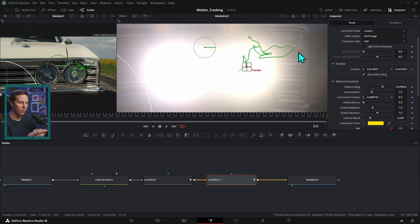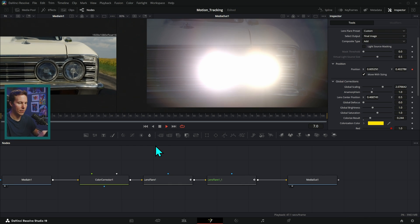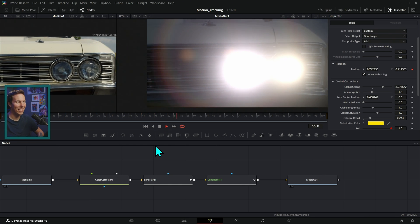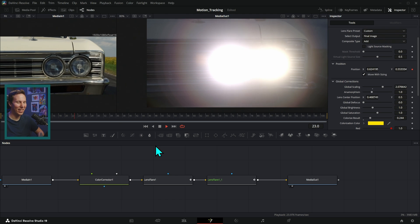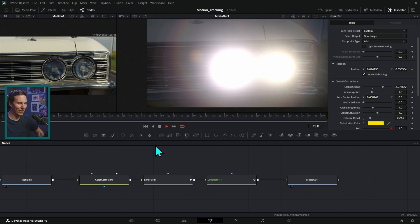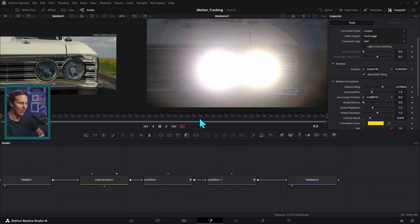And now let's just view media out, deselect everything, and let's just look at how this looks. Oh man, look at that. It looks so good. This looks like a nighttime shot.